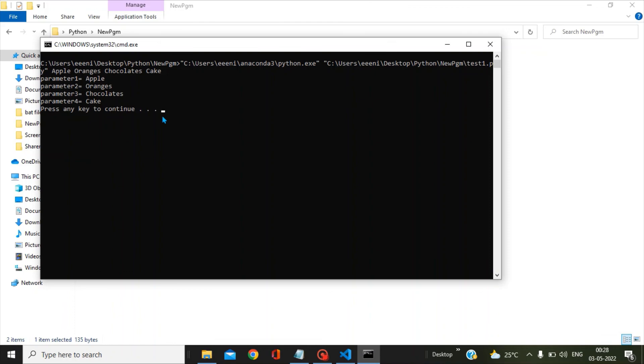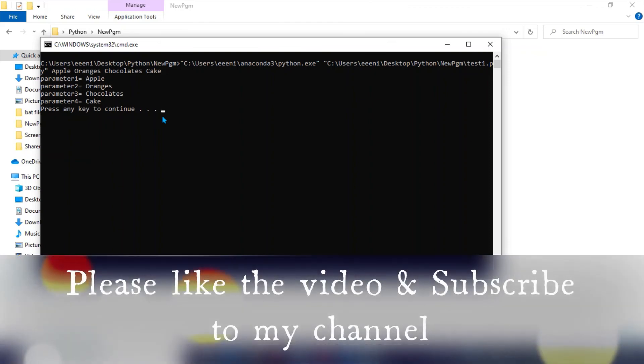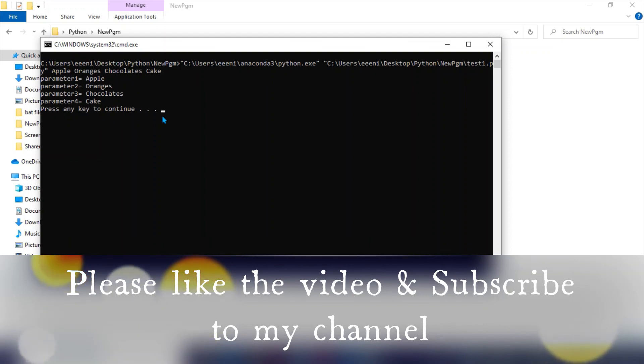I hope this video is helpful for you. Please like this video, subscribe to my channel. Have a nice day, bye bye.